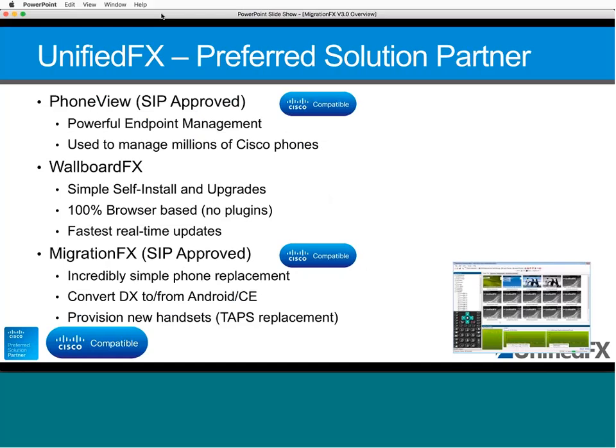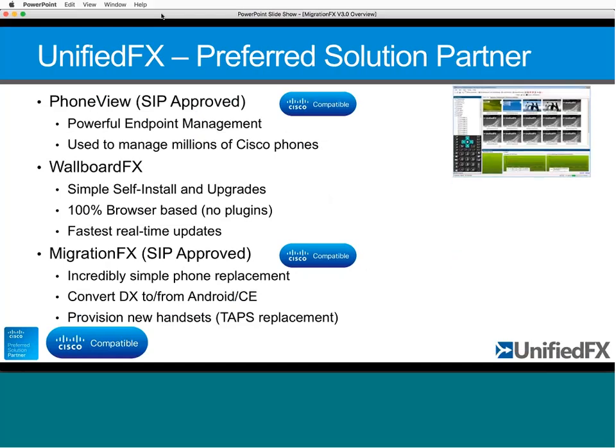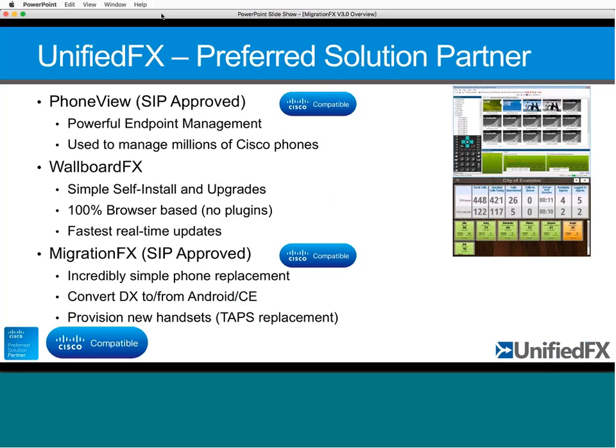A quick refresher on Unified FX for anybody new to us. We have three main products: Phone View, which is incredibly powerful endpoint management used to manage literally millions of Cisco phones; Wallboard FX, a wallboard application designed to be simple, self-install, self-upgrade, 100% browser-based with no plugins, currently working with UCCX, and with the fastest real-time updates technically possible.